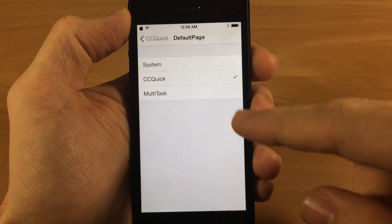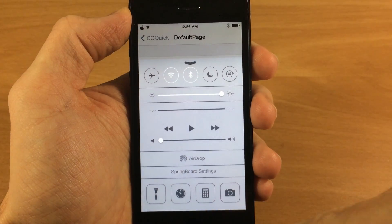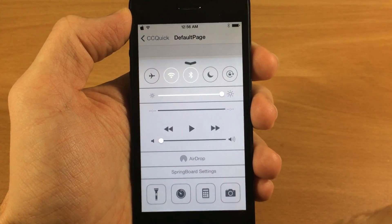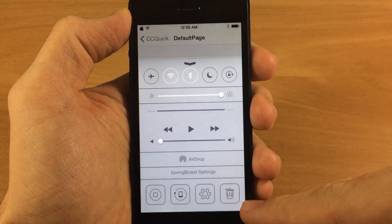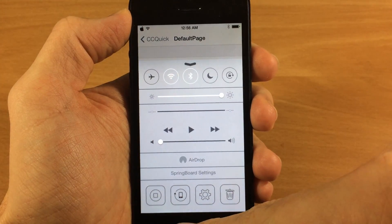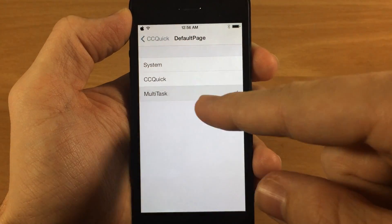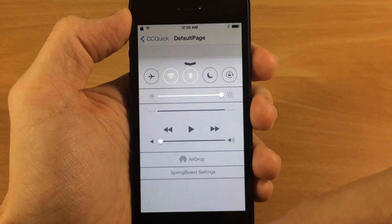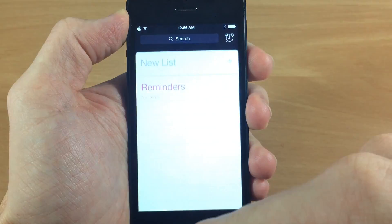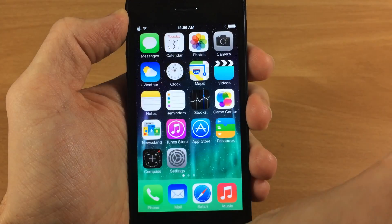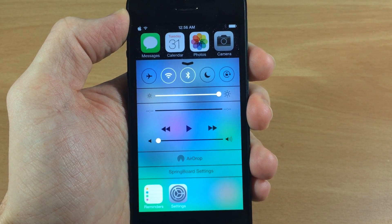You can also change your default page — if you want it to be your system view, that's the default right there. But if we change it to CC Quick, then it's going to show those four custom buttons: the power button, the respring button, internal settings, and the kill switch. You can also set it to the multitasker or app switcher. So when you bring that up, if you have any applications open, you'll see those apps down there at the bottom.